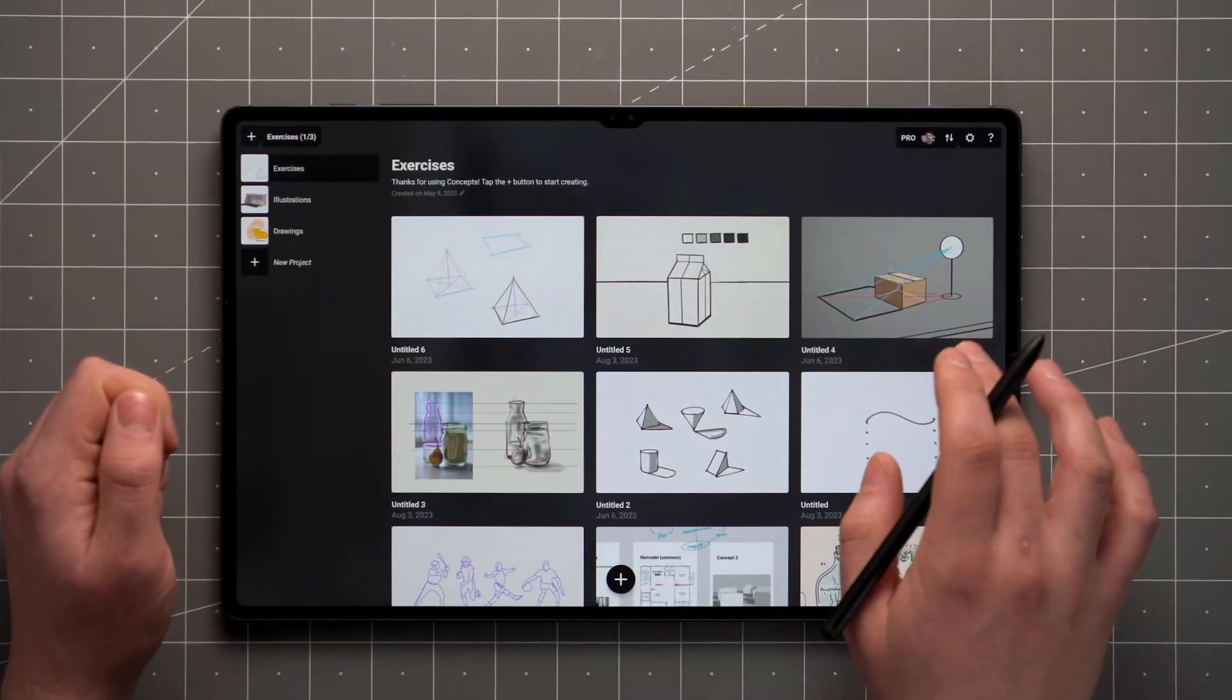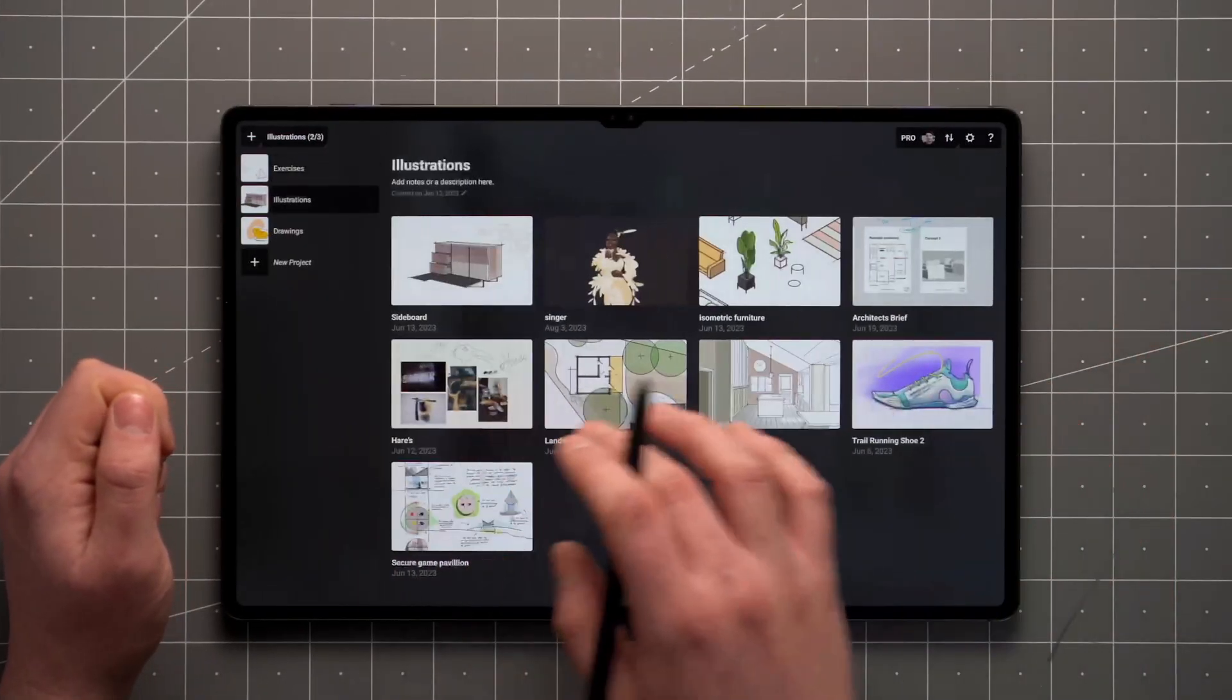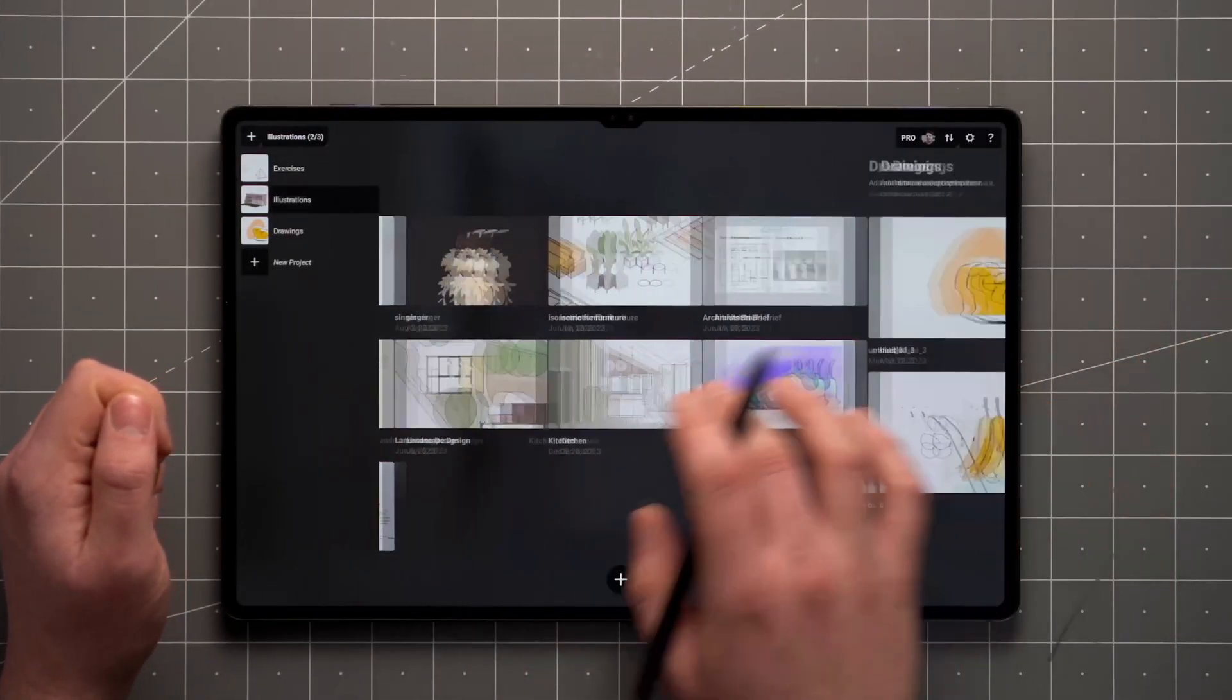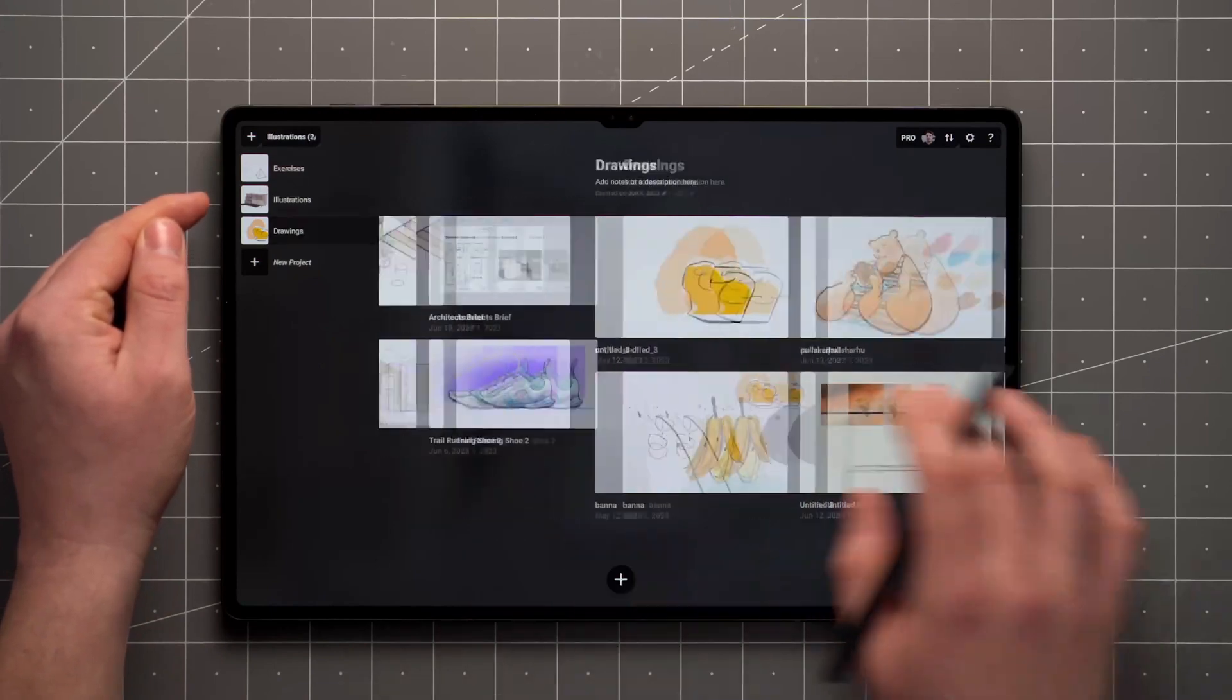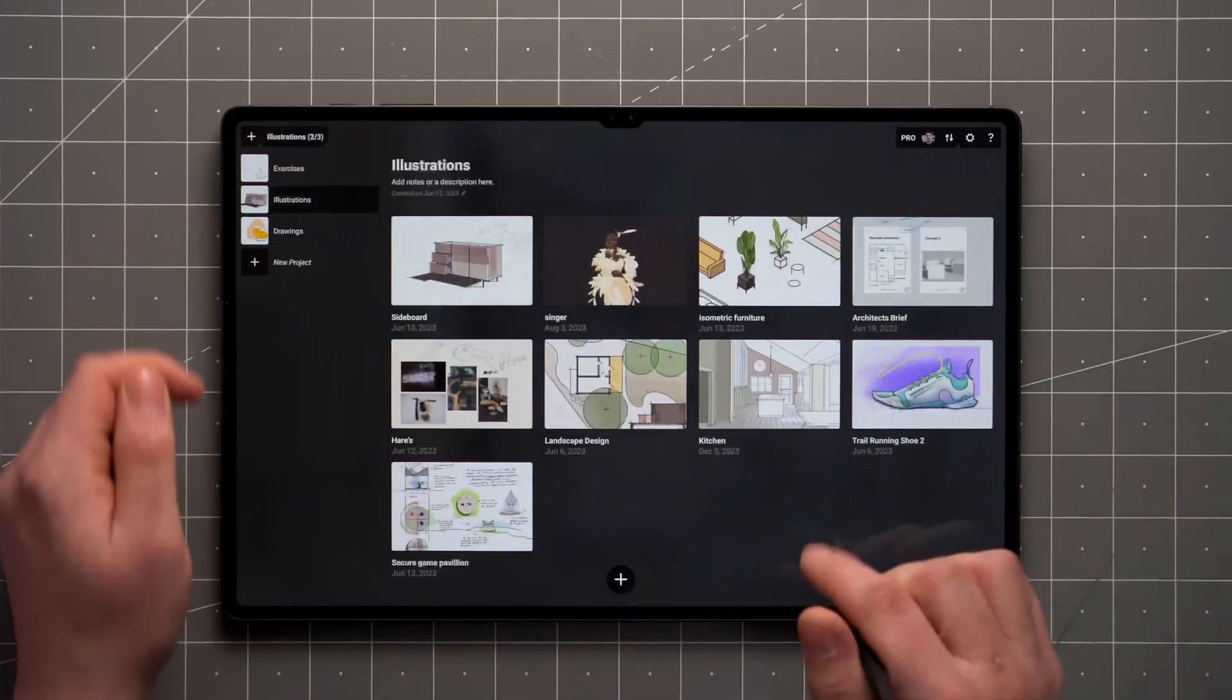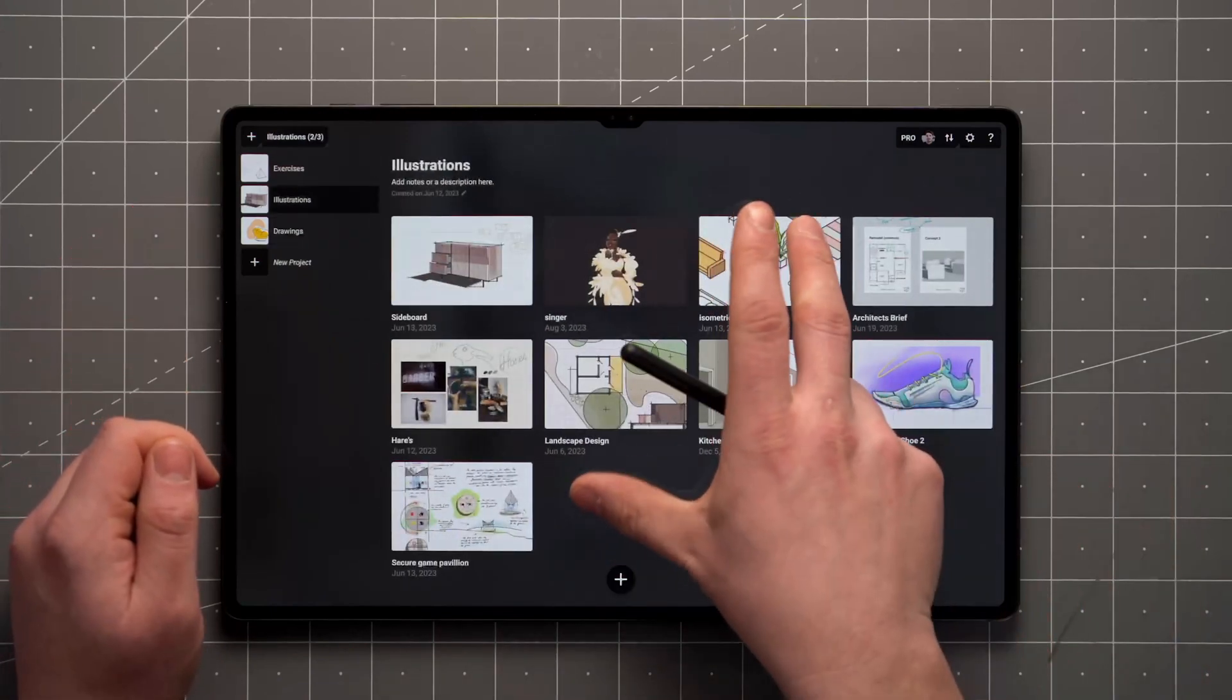Additionally, you can switch between projects by swiping horizontally, but this feature is currently limited to the Android and Windows versions of Concepts.